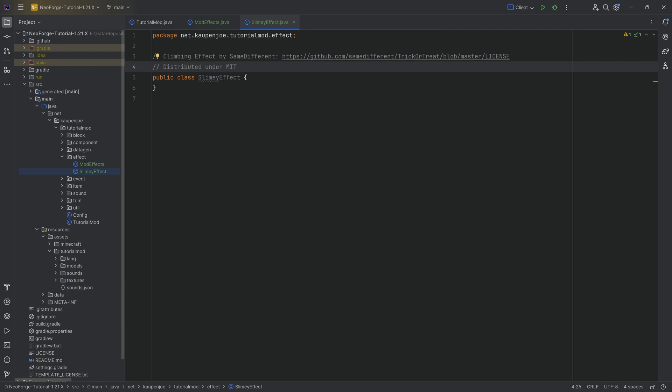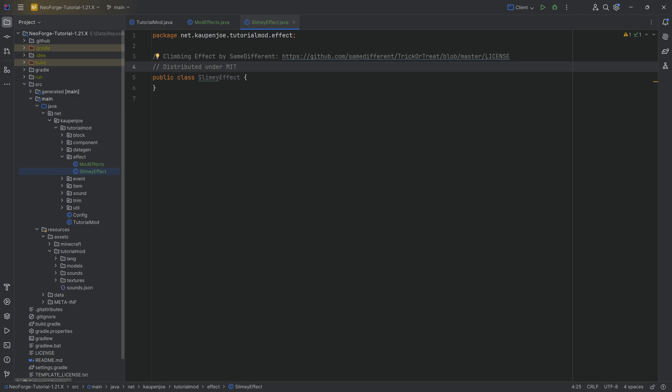And we're going to start with the slimy effect. First and foremost, this is done with the climbing effect from SameDifferent right here, basically distributed under the MIT license. So keep that in mind. They helped me with the code actually. So that is basically the idea. However, do keep in mind that that is where this all comes from. With this, it's actually really straightforward.